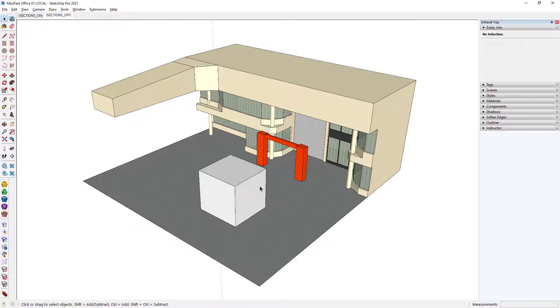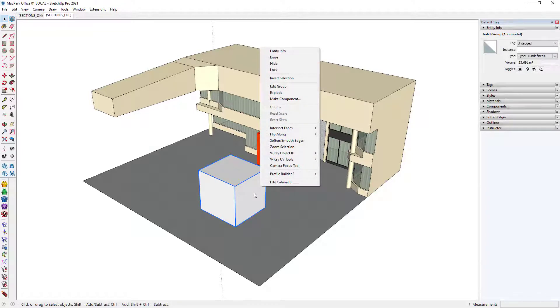A group, however, is really just a container. There's not much else you can do with it.